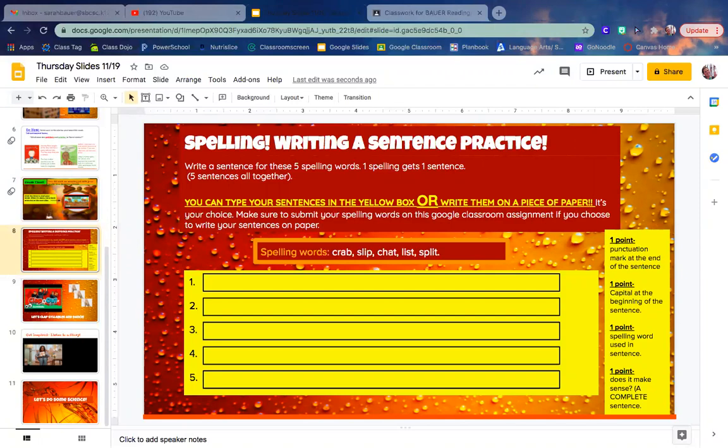The five spelling words that you have to write sentences about are in this orange box: crab, slip, chat, list, split.